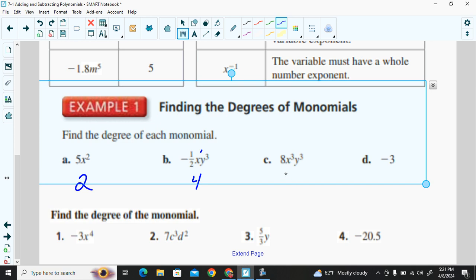Example c is 8x³y³. We have two variables: x is to the power of three and y is to the power of three. Adding those exponents — three plus three — gives us a degree of six. Example d is a constant, and constants have a degree of zero.